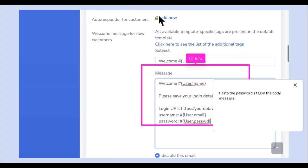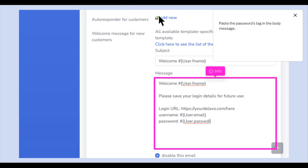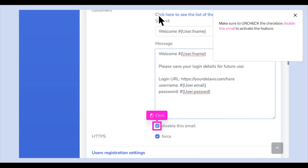Paste the username tag in the body message. Make sure to uncheck the checkbox Disable this email to activate the feature.